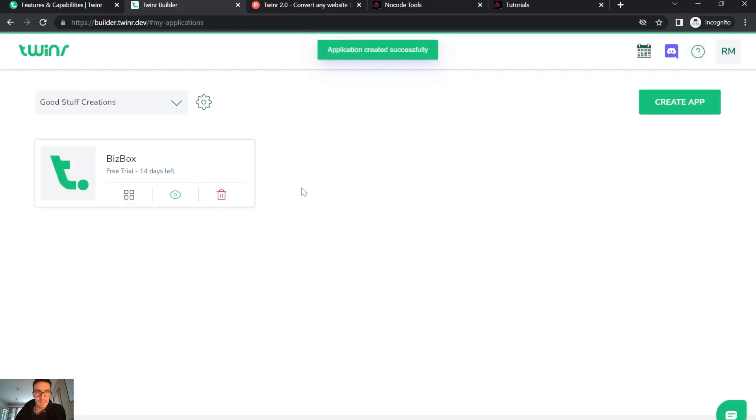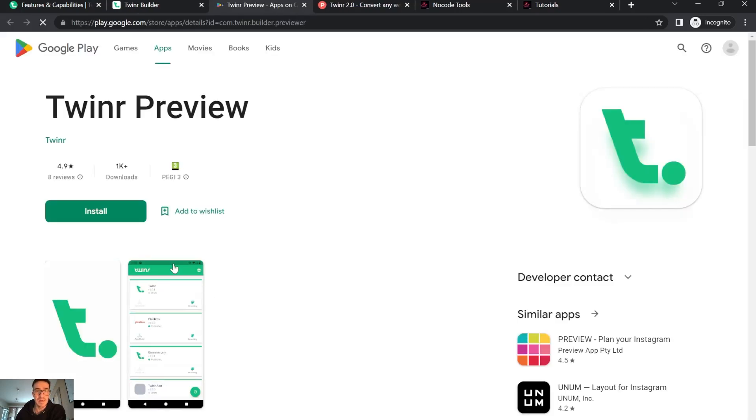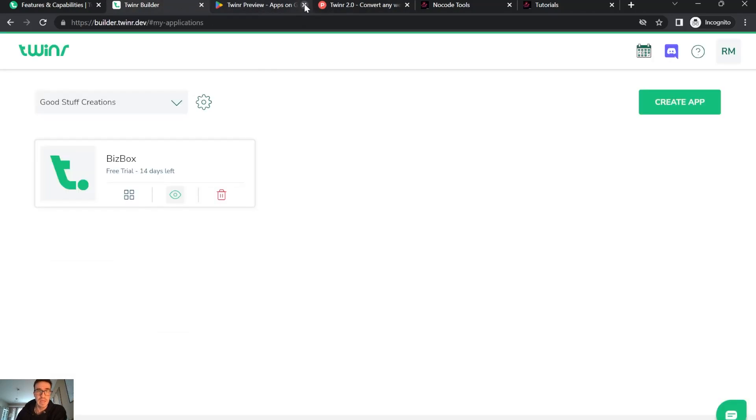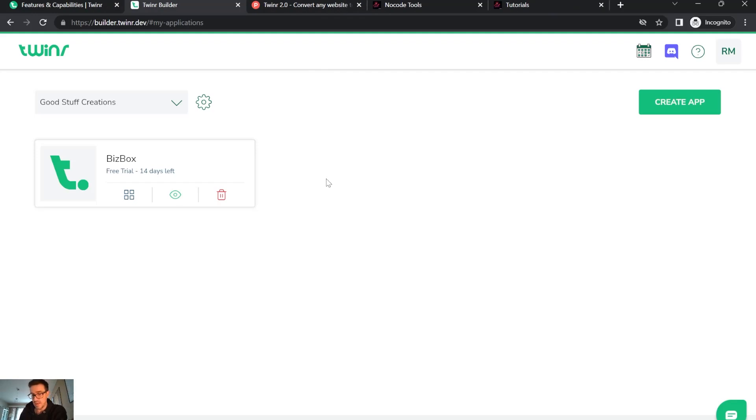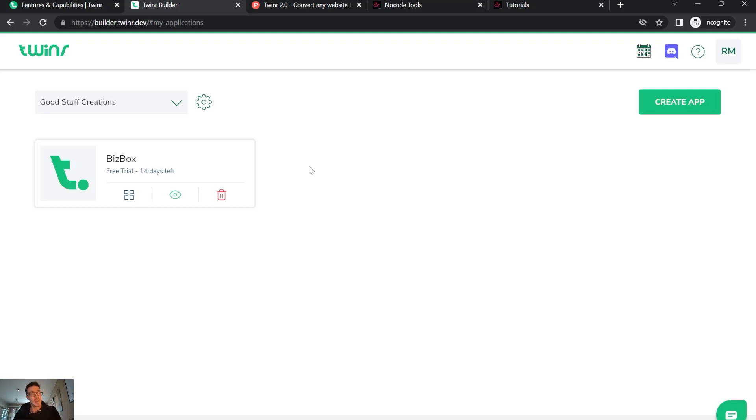Basically, it was already created. Here you can see it says you have to install it. I already have it on my phone. Let me just search for you. I'm opening it.